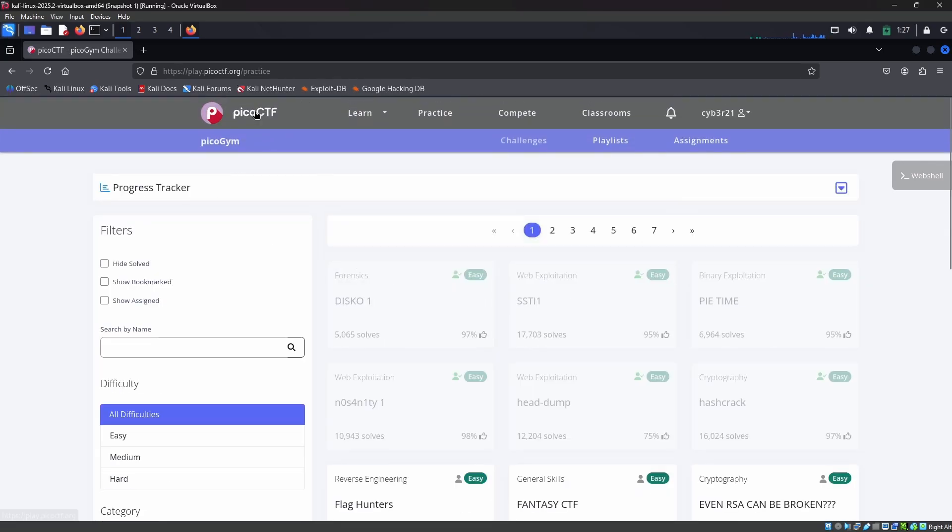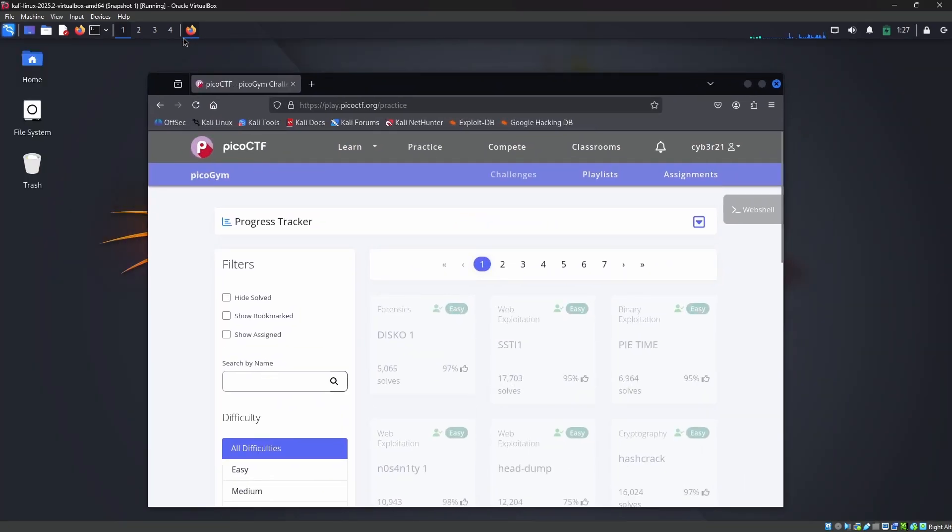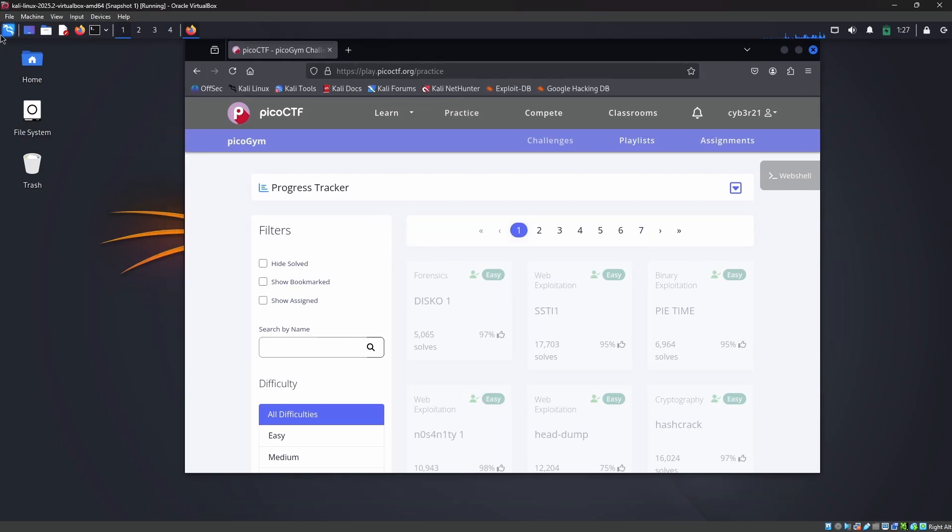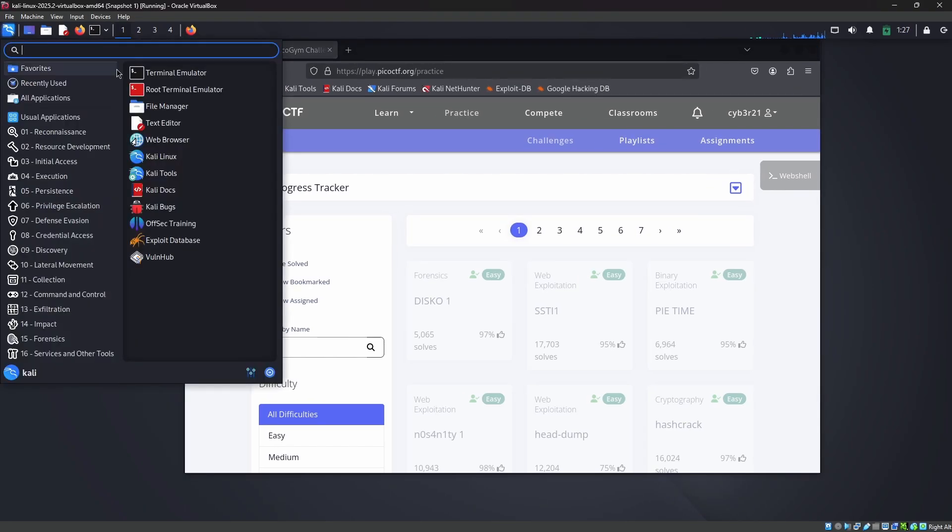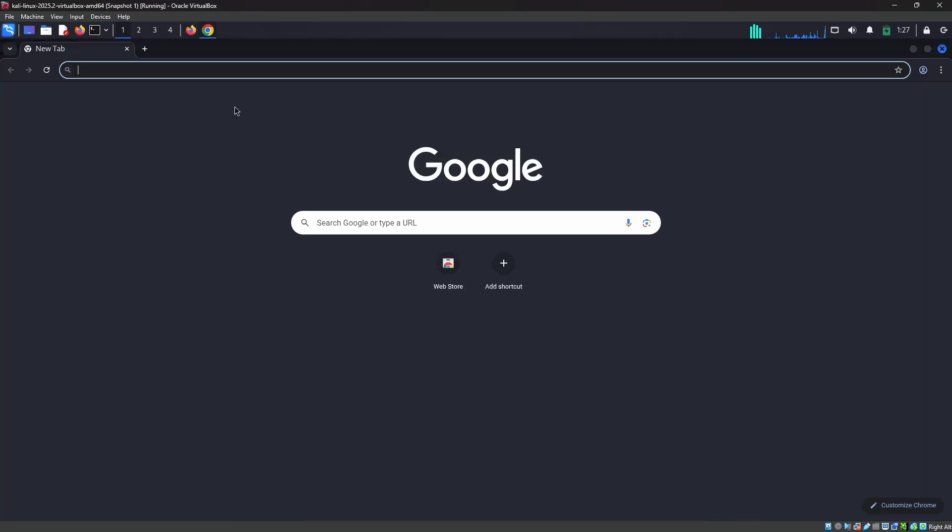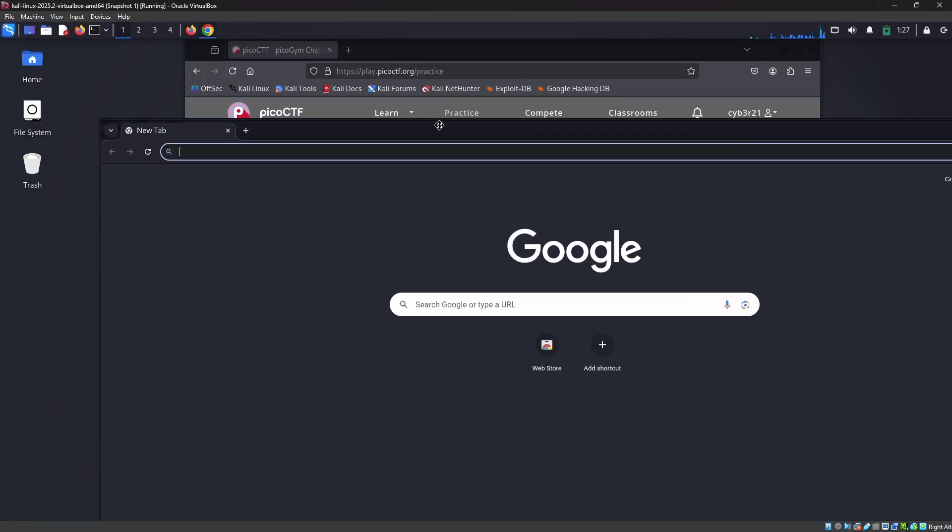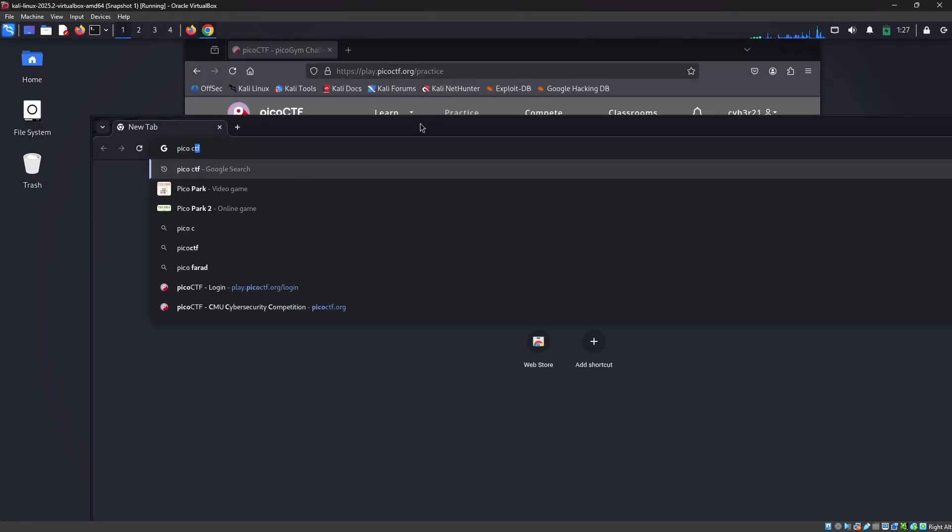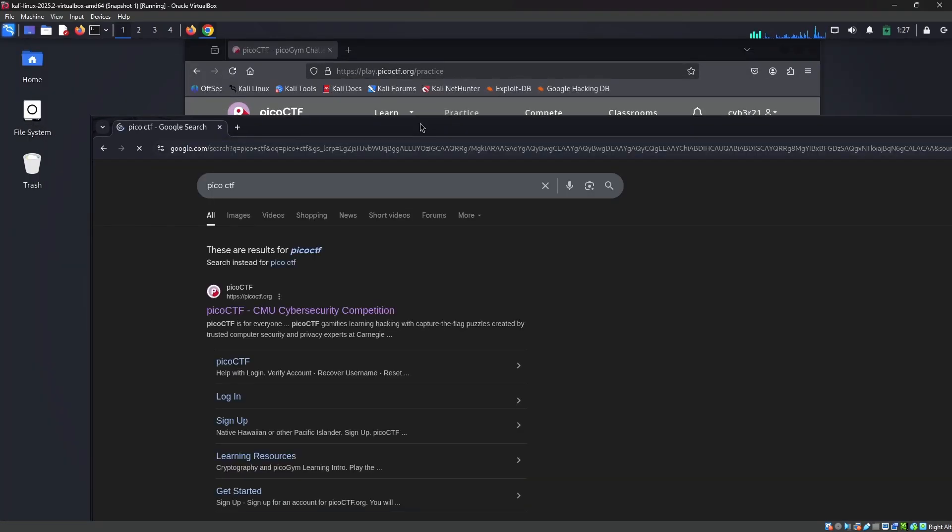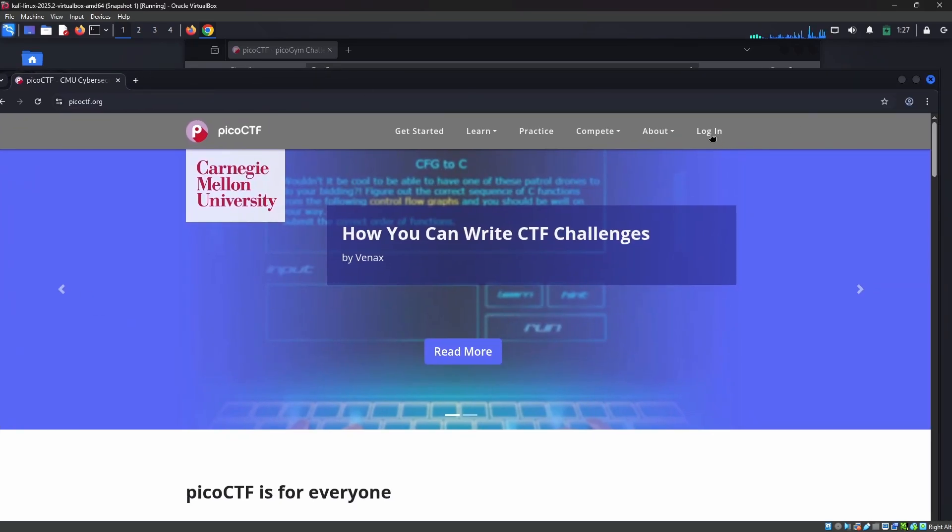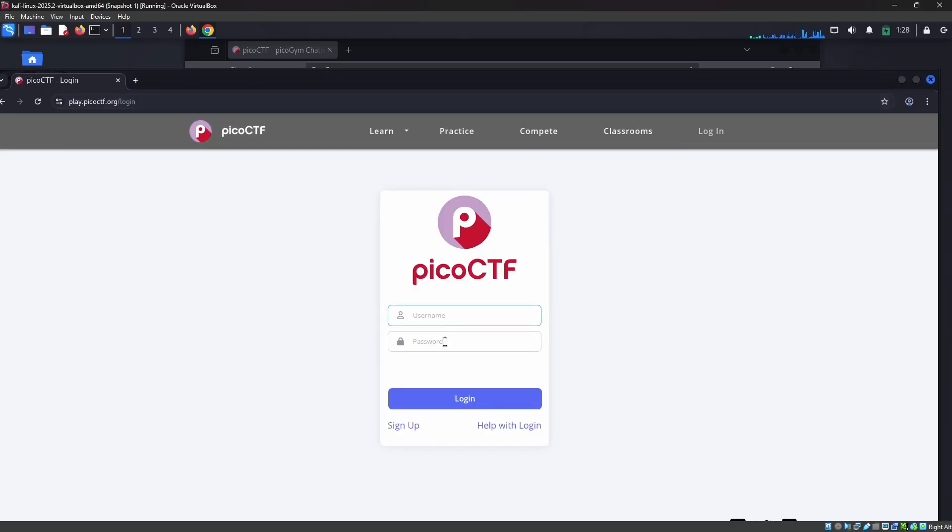I'm just opening another browser here—Google Chrome. In this browser, I'm searching for picoCTF. Here you can see I am not logged in. As you can see, it is asking me to enter the username and password.